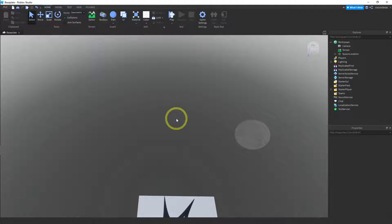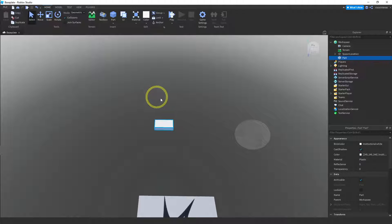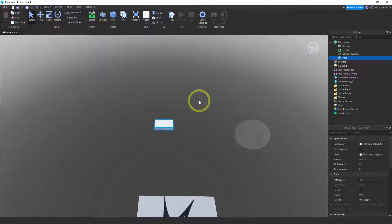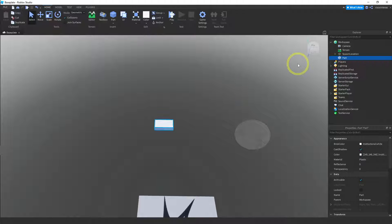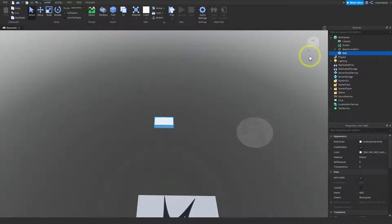We need something to cut a hole in, so let's make a wall. Grab a block and insert it, then we're going to change the size. I'm going to start labeling the pieces we make — it makes it easier to not get confused. So most of the time when we make something, I'm going to rename it. I'll call this one 'wall'.